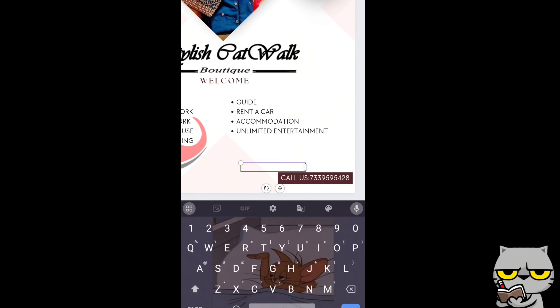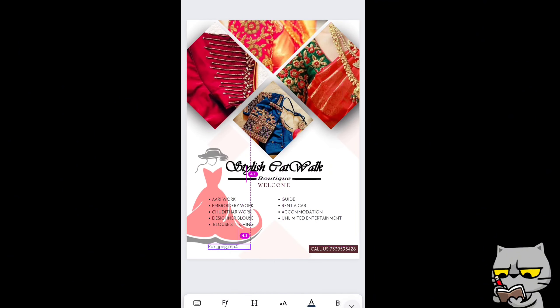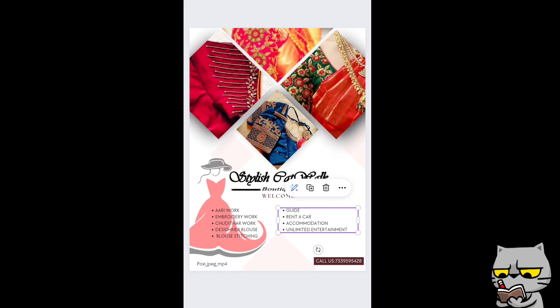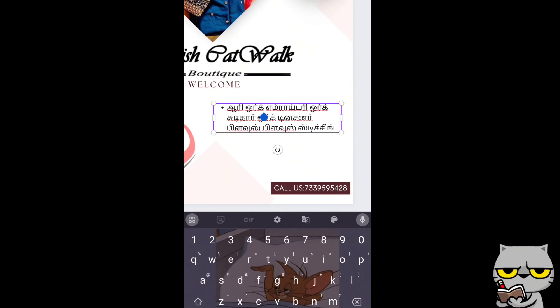For next step, edit all the wordings one by one according to your company type. For example, I specified what kind of works that company do, then make sure to change your phone number and contact details.